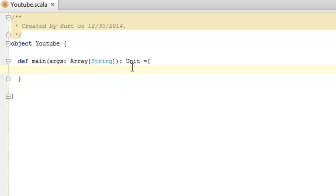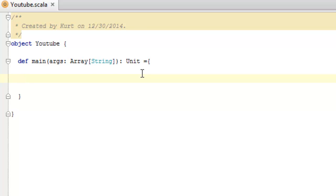In Scala we actually have two different ways to declare our variables: one that allows for change of the value after assignment, and one that does not allow for change of the value after declaration and assignment of the variable.